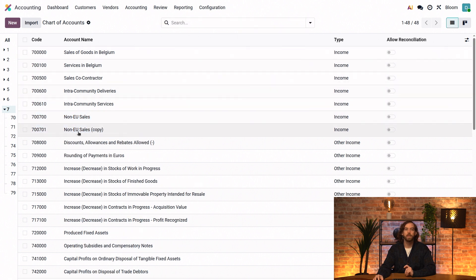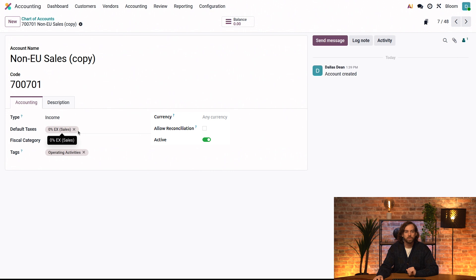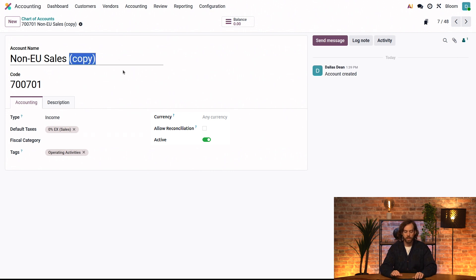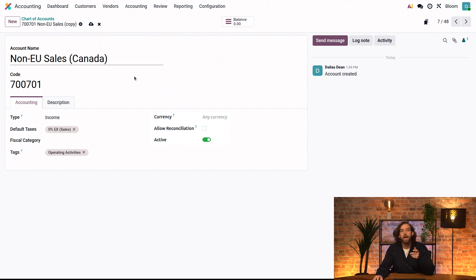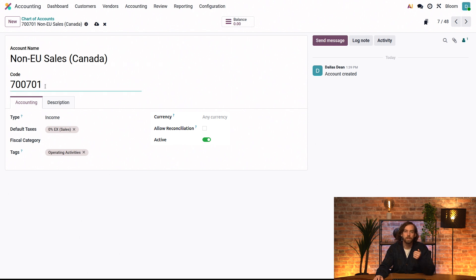And then we want to change this account name. So we'll click into it to open the account. And we'll leave it as non-EU sales, but then call it Canada there. And note that Odoo automatically updated the code to ensure that it's unique.